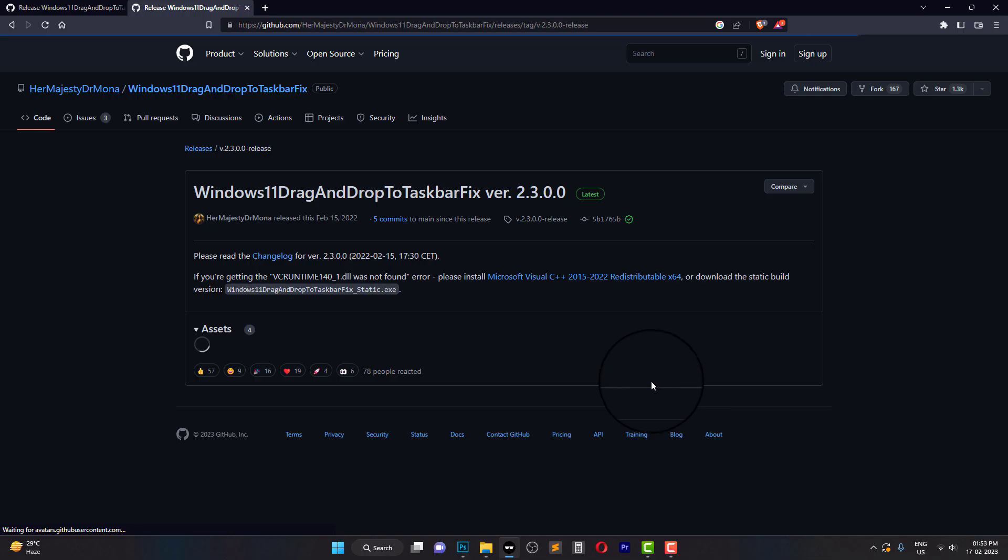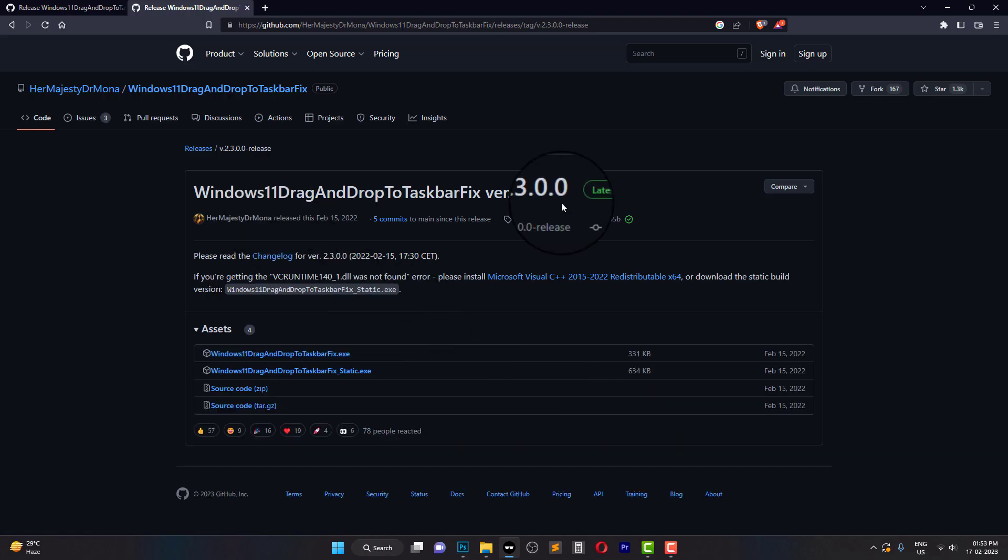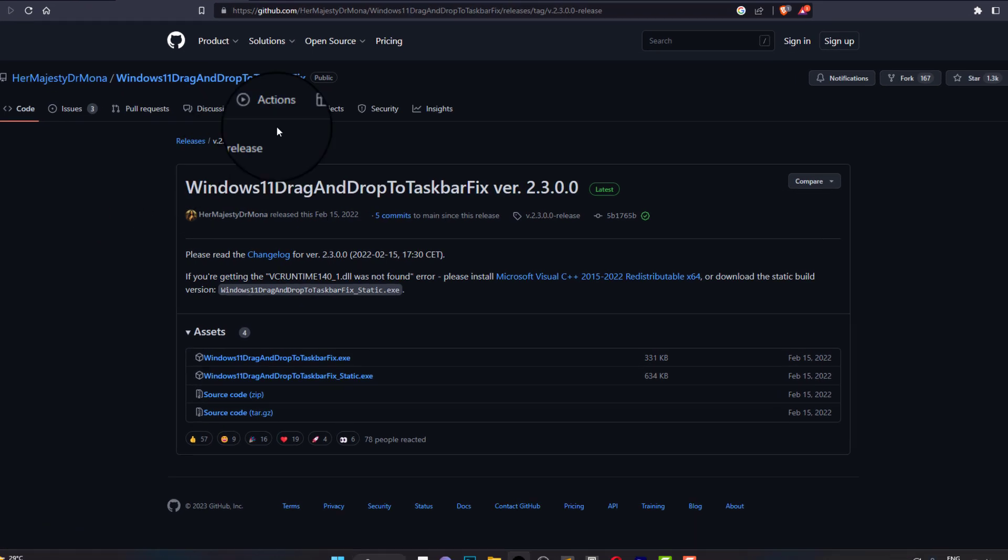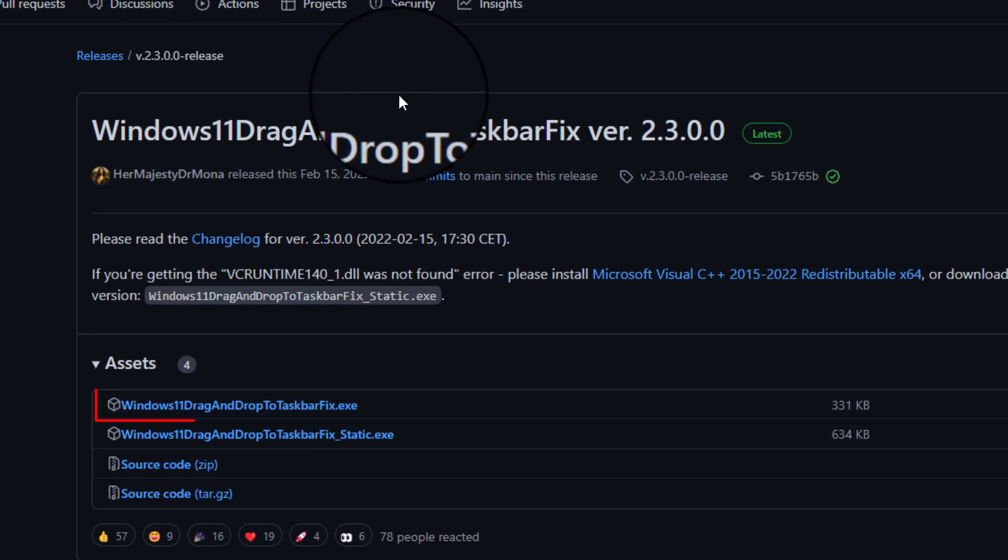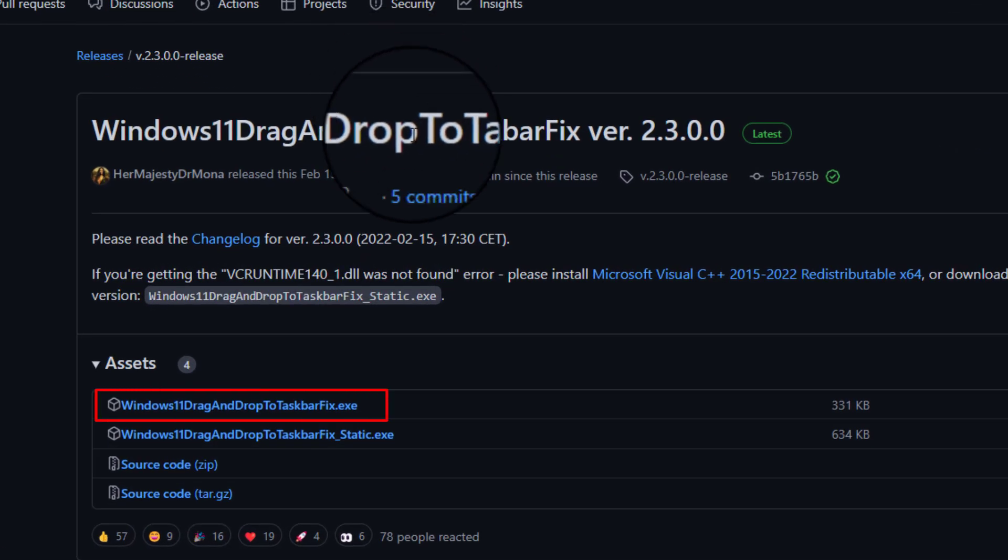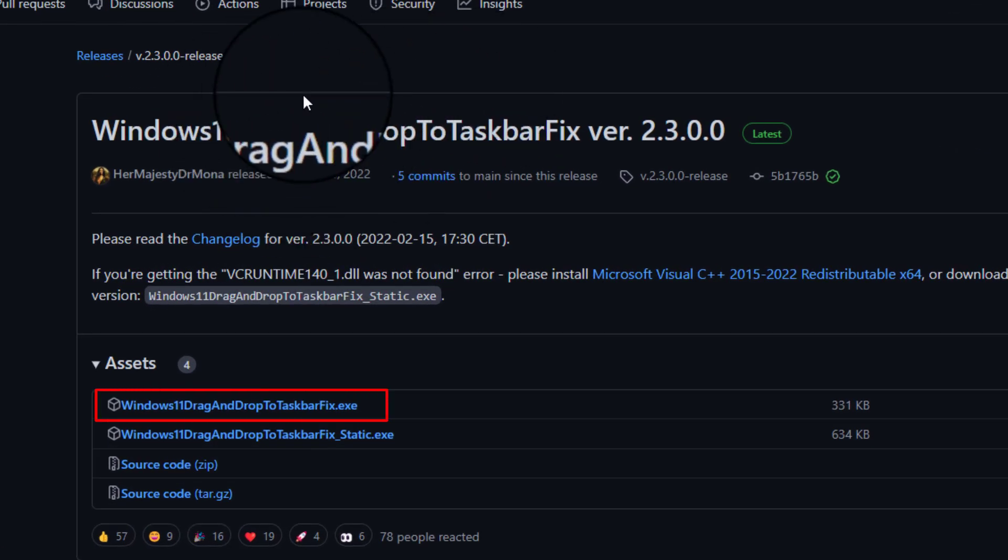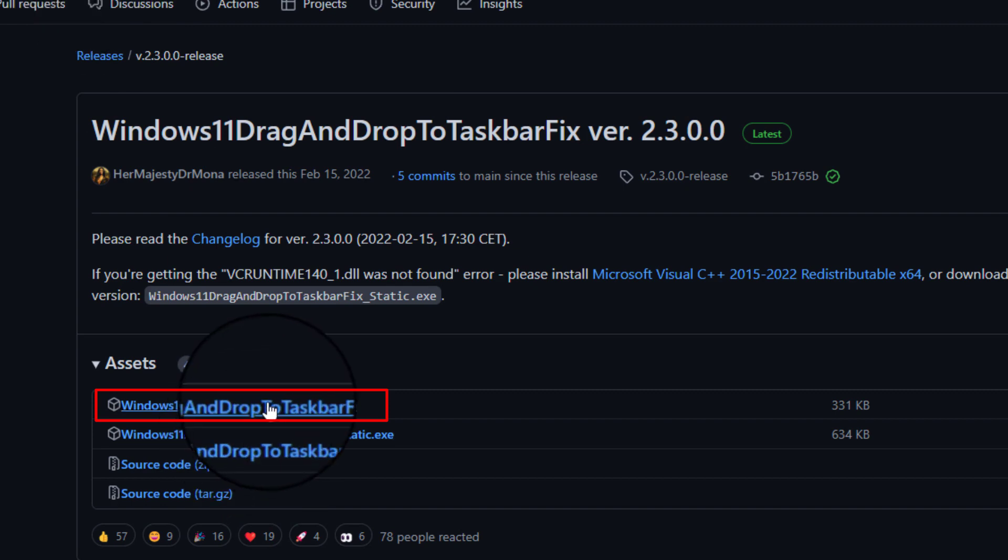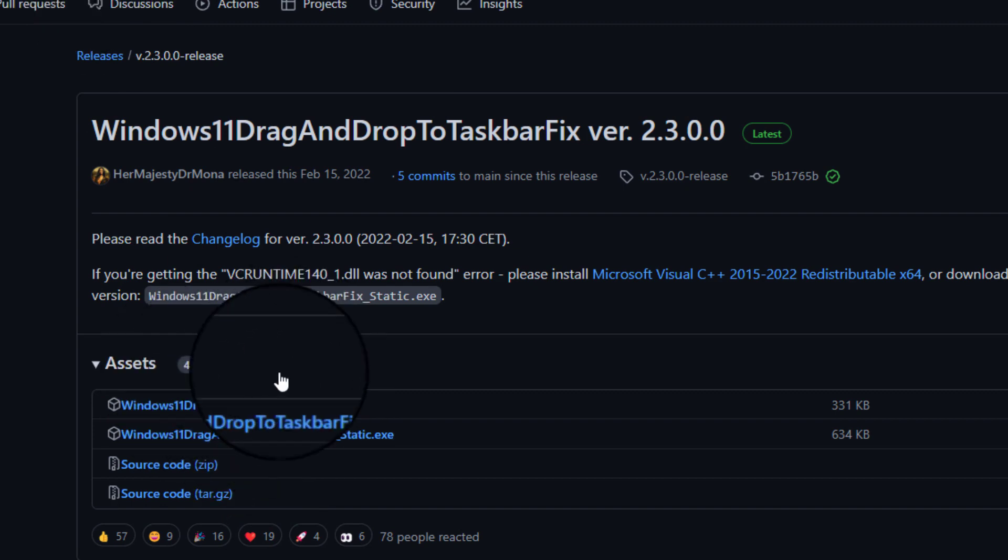To use this program, simply follow the steps we demonstrate in the video. We'll show you how to download and open the program and how to use it to fix the drag and drop issue in Windows 11.